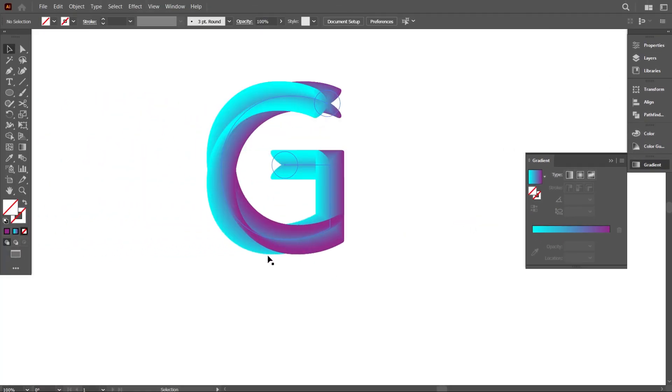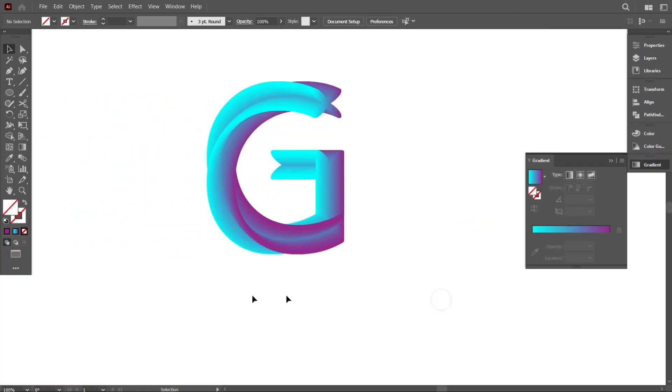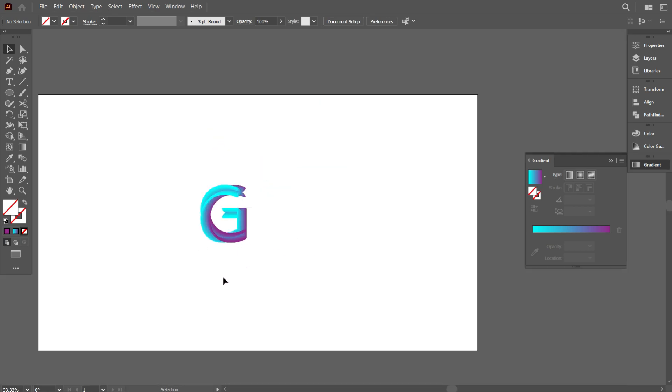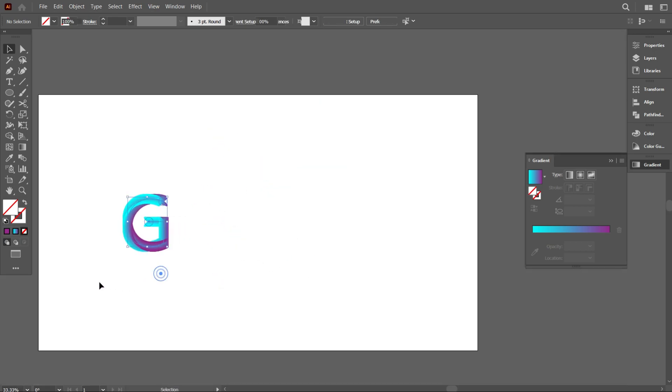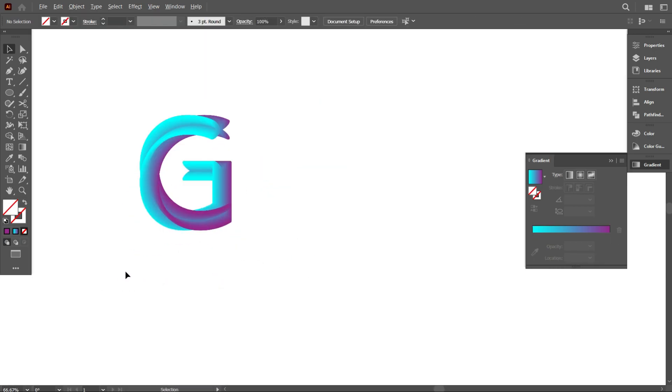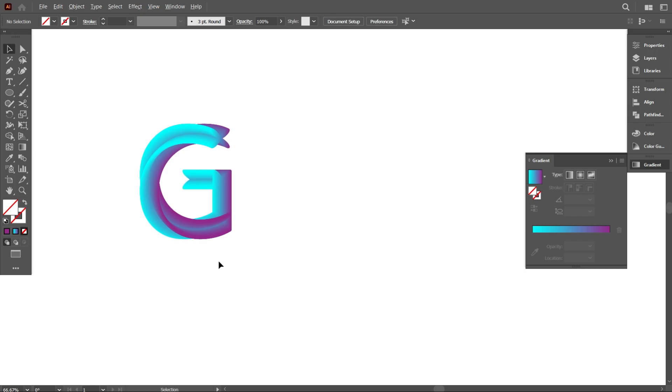So friends, this is today's video. You can do it by any letter like that - just you have to work with one line.